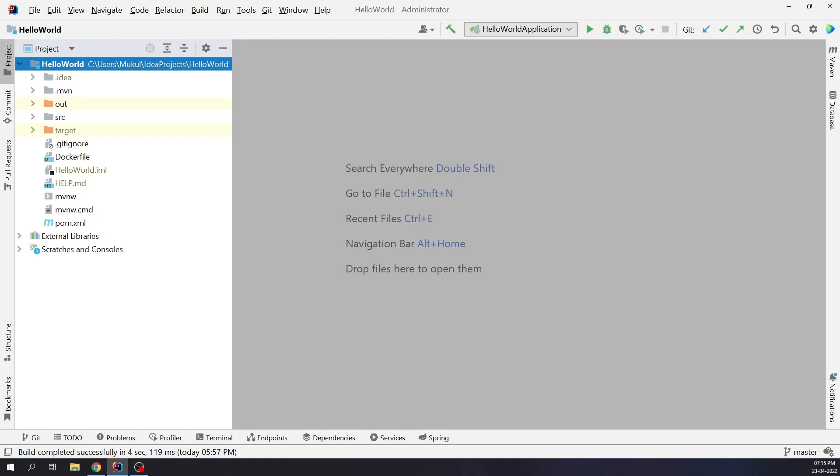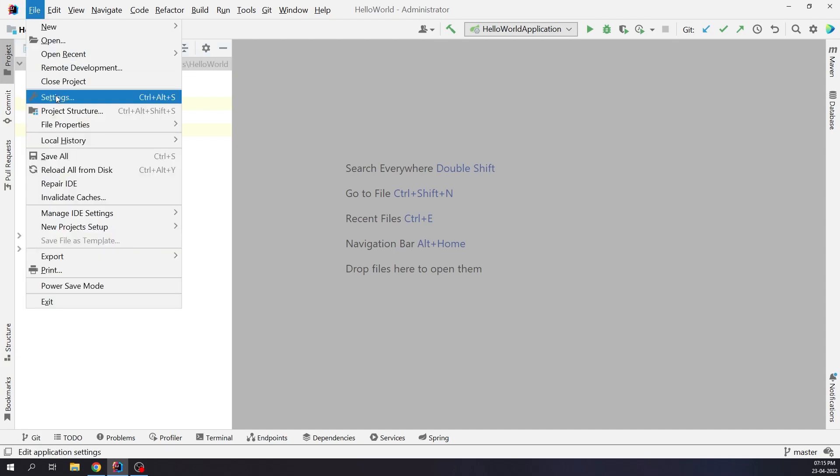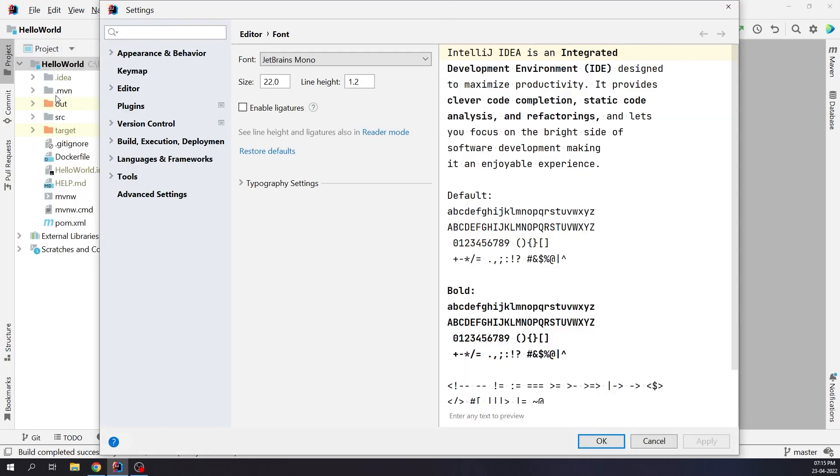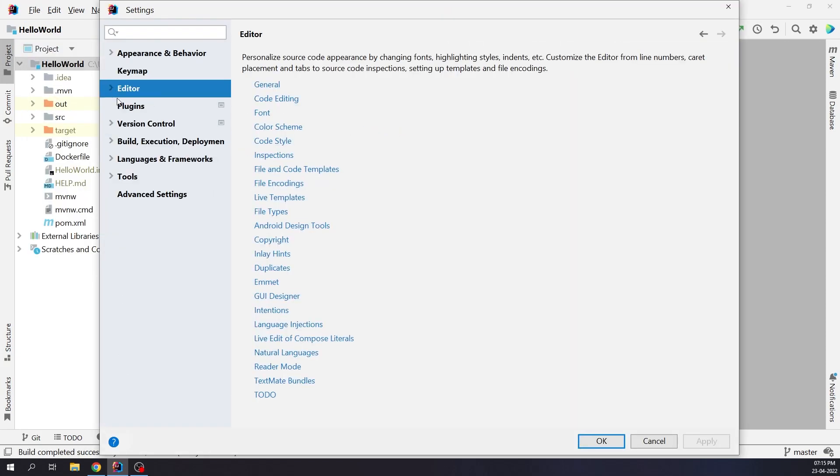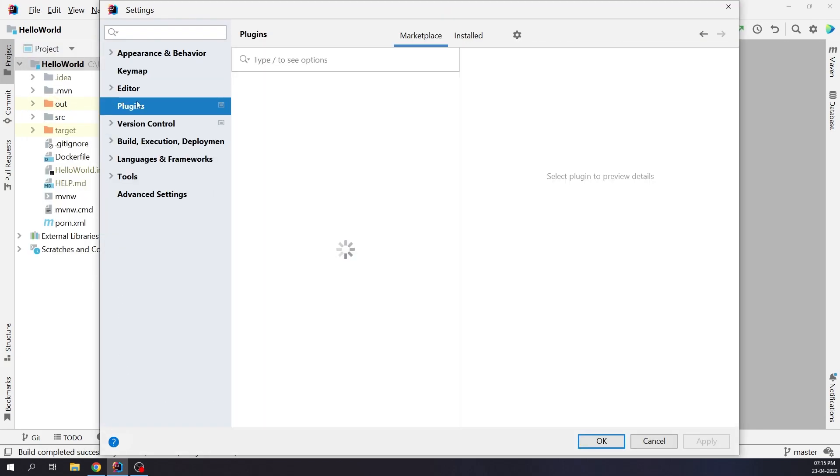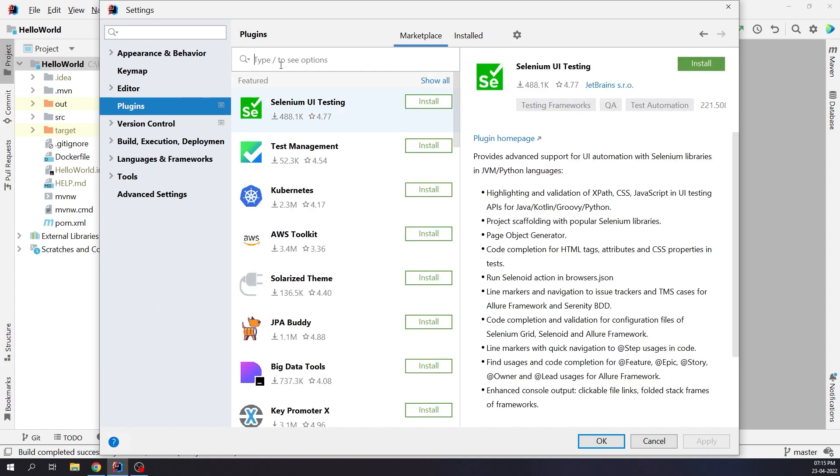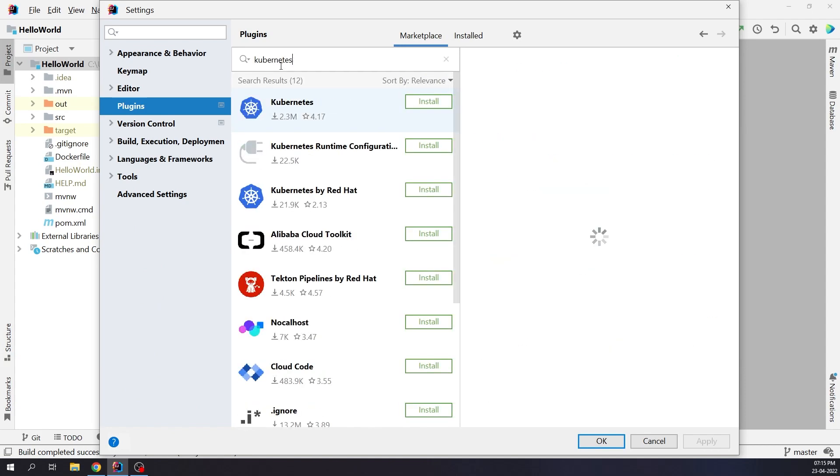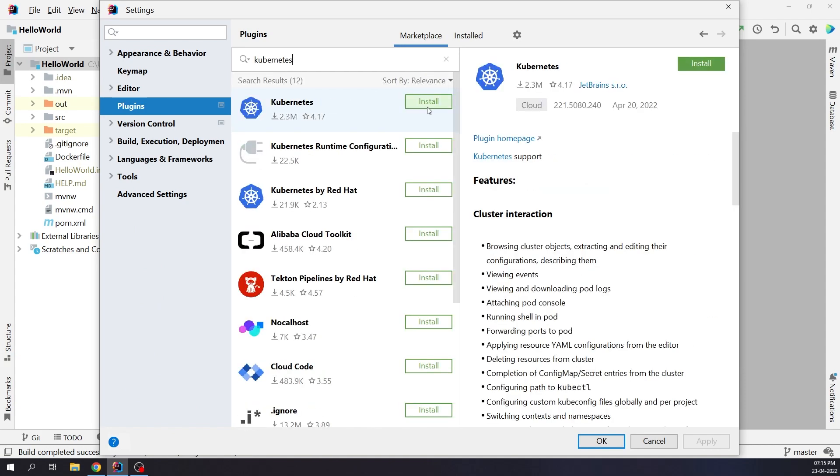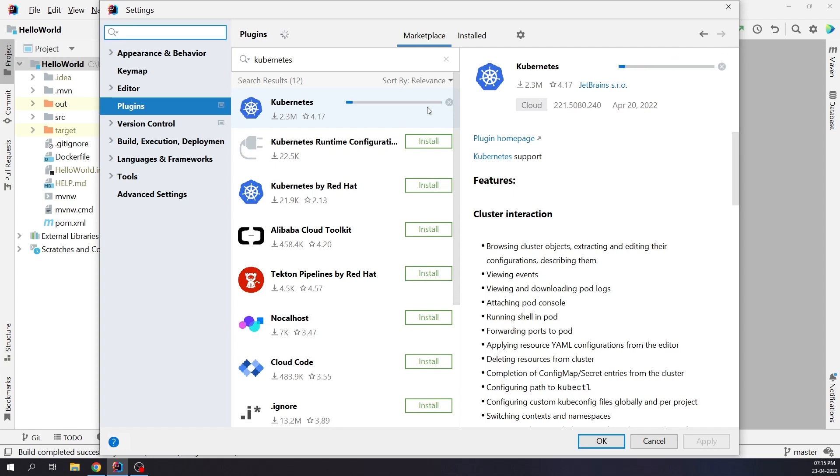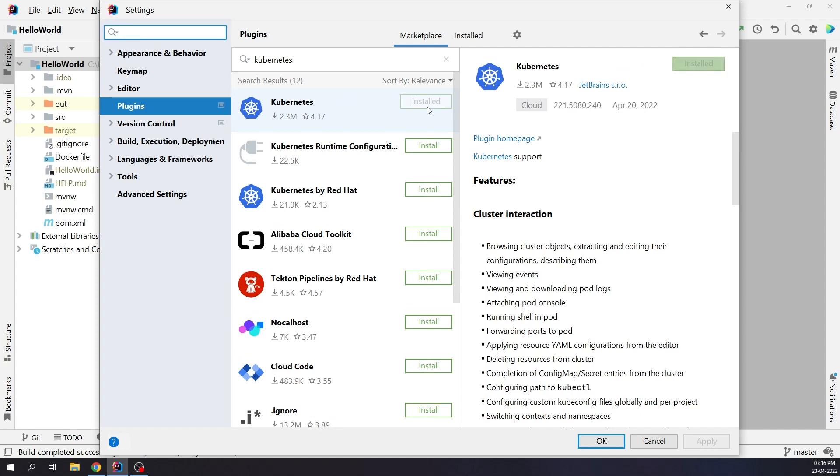Let's first install the Kubernetes plugin. Go to File Settings, click on Plugins, and search for Kubernetes. I will click on Install. The plugin has been successfully installed.